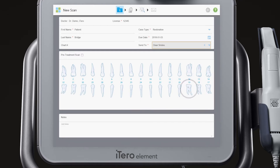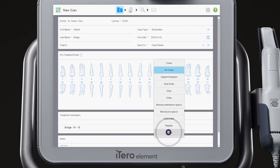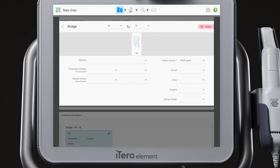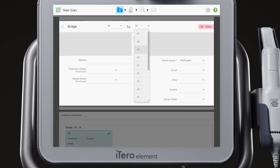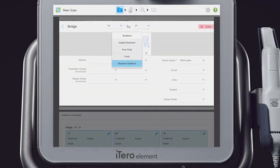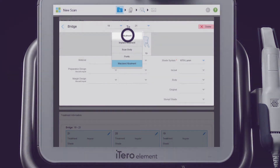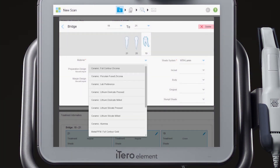Choose the first unit in the bridge on the tooth chart and select Bridge from the list. Define the span of the bridge in the drop-down menu at the top of the bridge screen. Define each unit in the bridge, completing all the required information highlighted by the red asterisk.